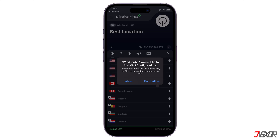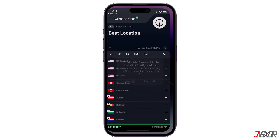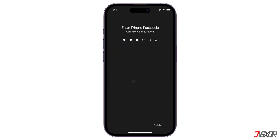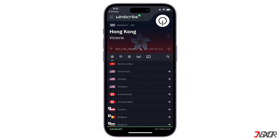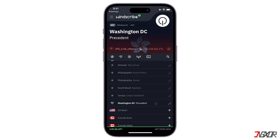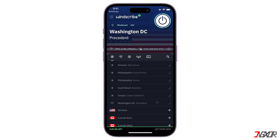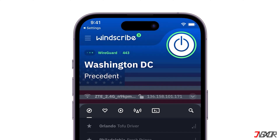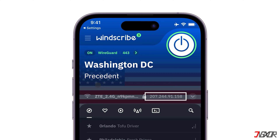The same process as with ProtonVPN — press Allow when asked if you want to allow Windscribe to establish a VPN tunnel. You can connect to the VPN by selecting a location from the list. Locations with a star on the left are for paid users; you can access the free ones by selecting countries without stars. For example, here I'll select US East, then tap on Washington DC, and it will be connected instantly. When the VPN is connected, you will see ON in the top left corner and the app will turn blue. The IP address will also change to the new VPN IP.